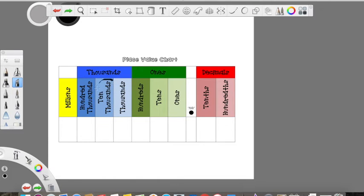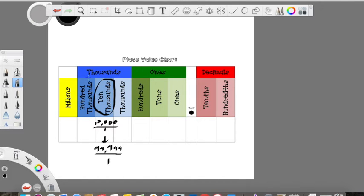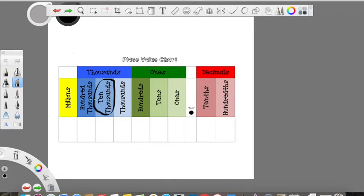Each jump in the place value chart is 10 times greater than the last place we were in. So if we're in the ten-thousands, we're going to represent that as a fraction as 10,000 over one, or 10,000 wholes. That's going to extend in this place up to 99,999 — a 9 in each of the places after the ten-thousands place. Once we add one more one, each place is going to have to round up to the hundred-thousands place.